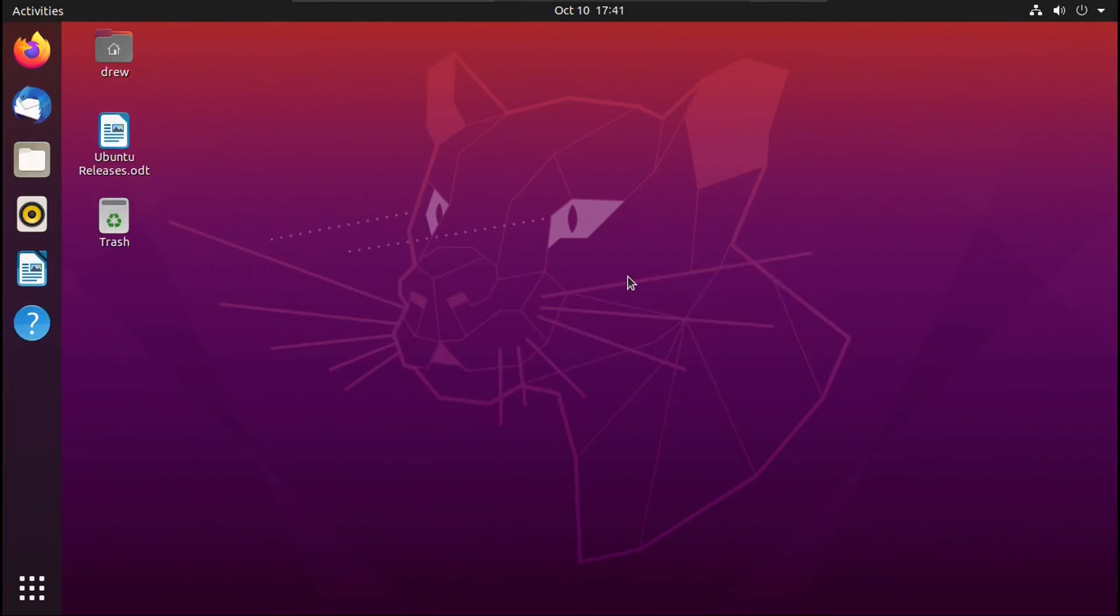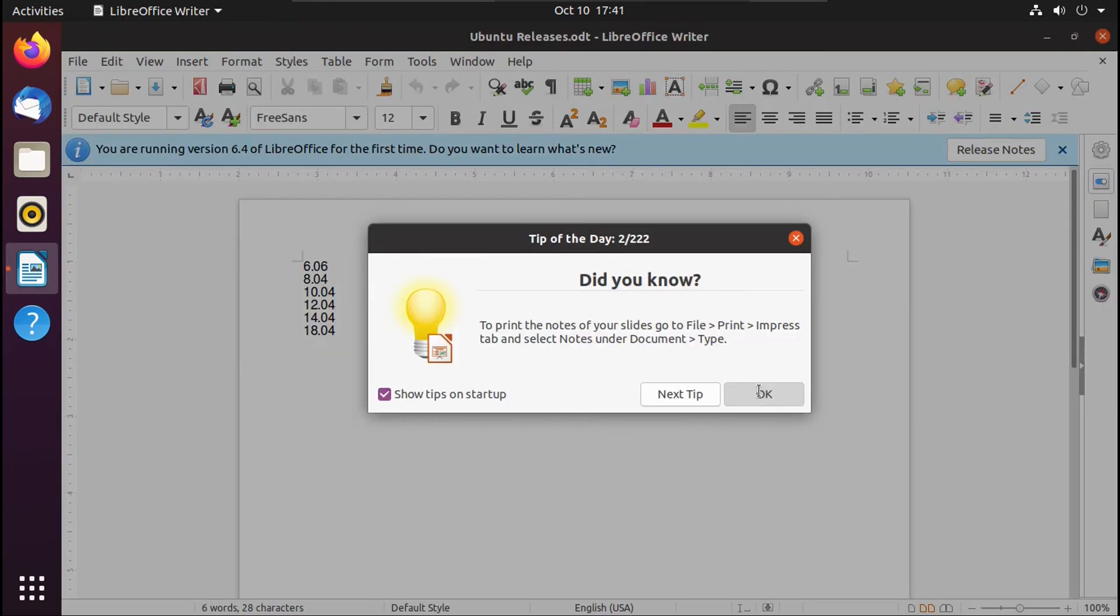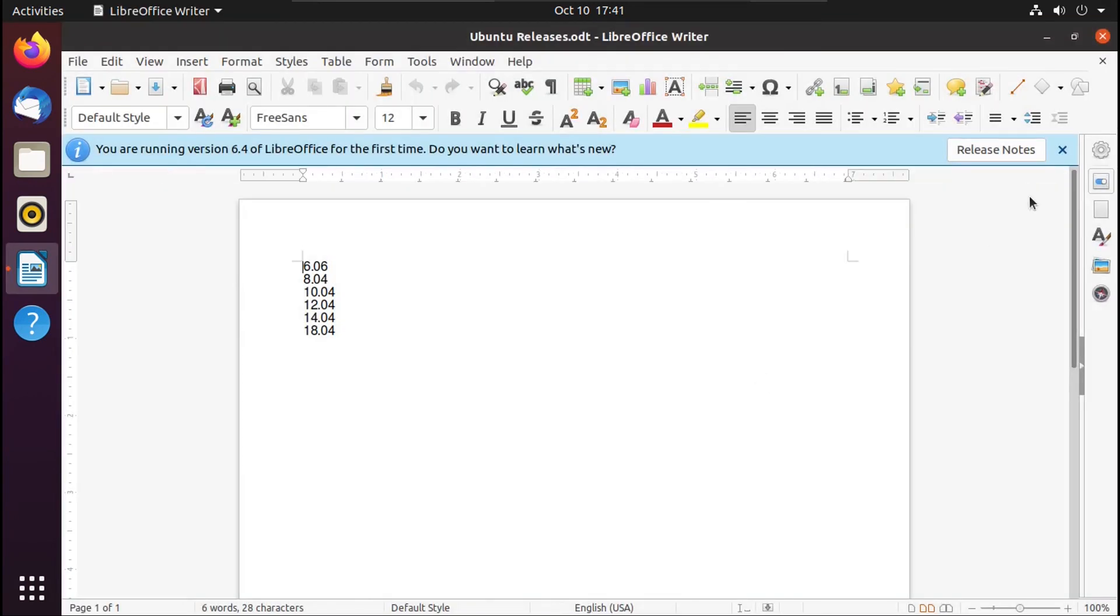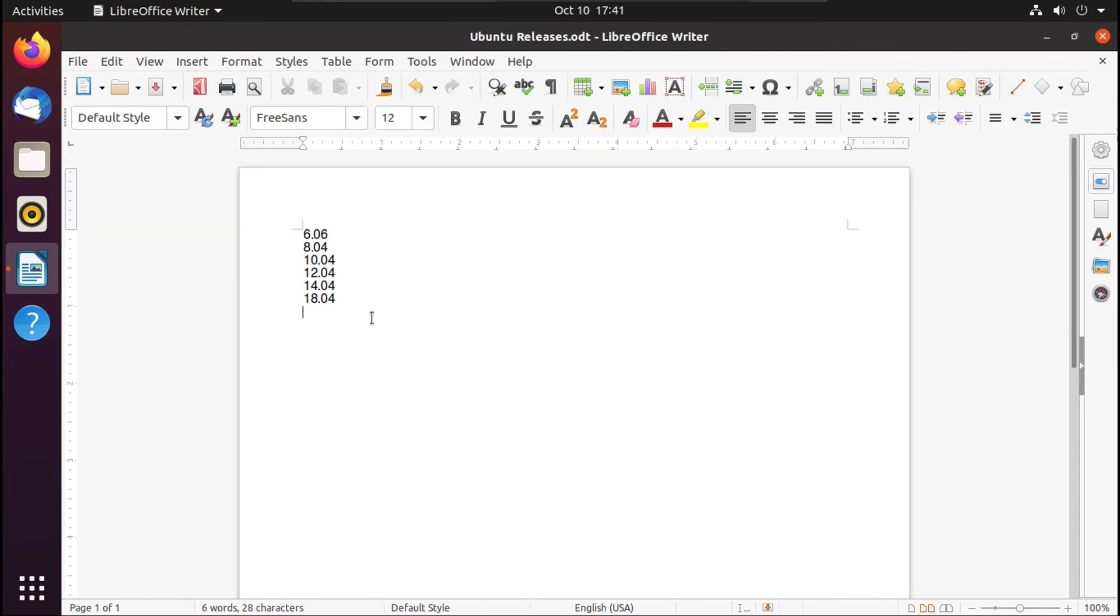All right, now that we're in our Ubuntu 20.04 installation, let's go into our Ubuntu releases.odt file. And let's ignore all of these. And then add a line that says 20.04 to acknowledge that we've upgraded to Ubuntu 20.04 successfully. Then save that. And now we've completed our upgrade process.